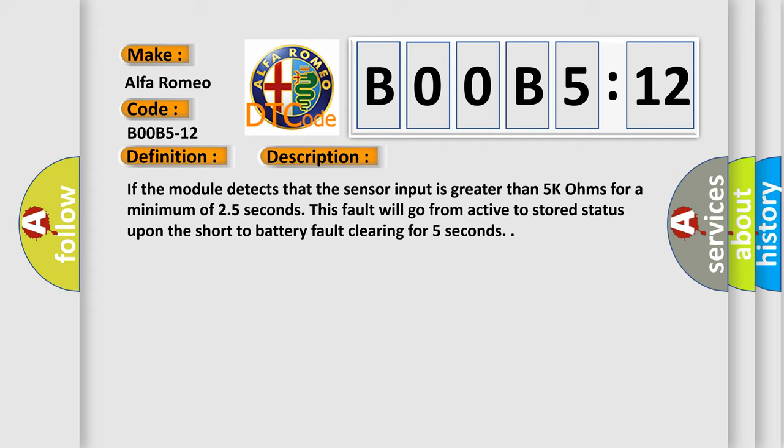If the module detects that the sensor input is greater than 5K ohms for a minimum of 2.5 seconds, this fault will go from active to stored status upon the short to battery fault clearing for 5 seconds.